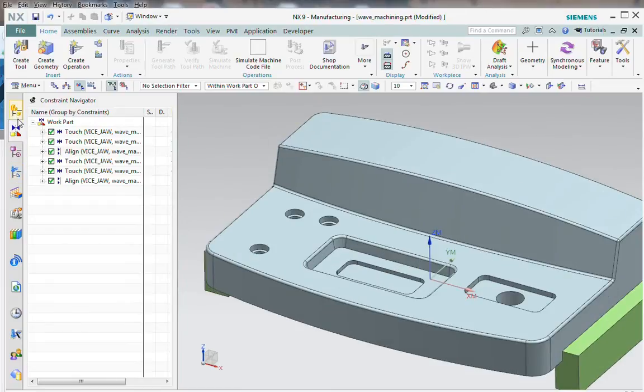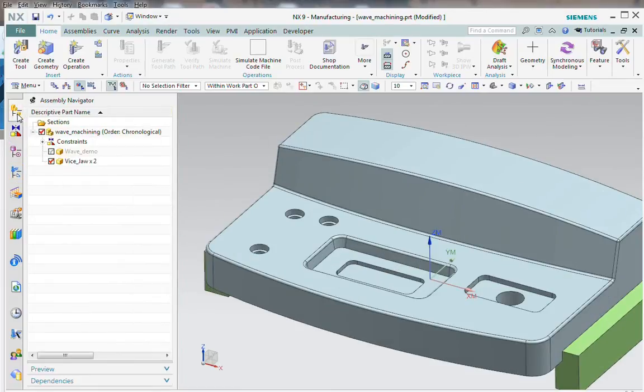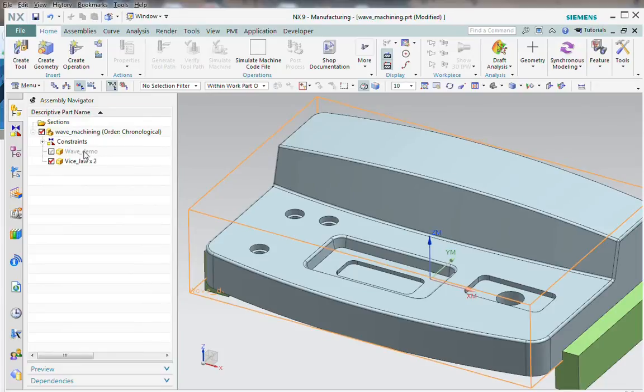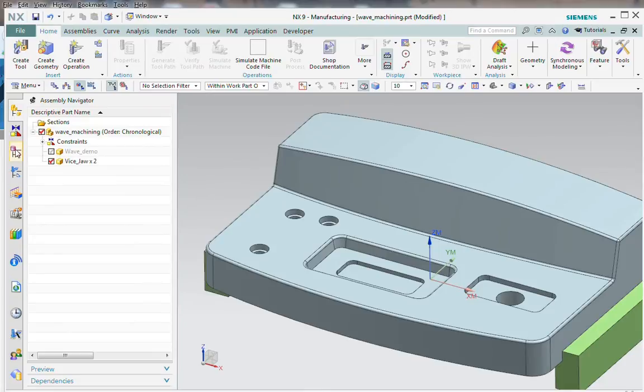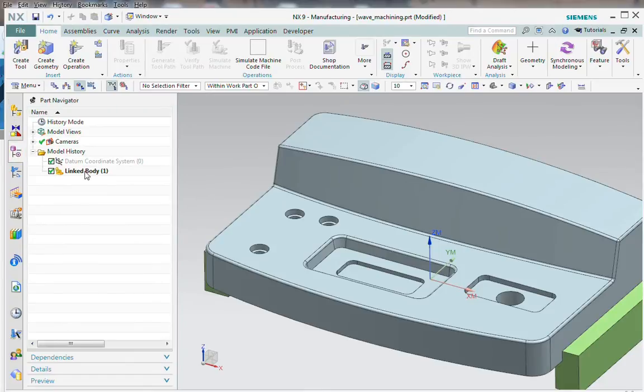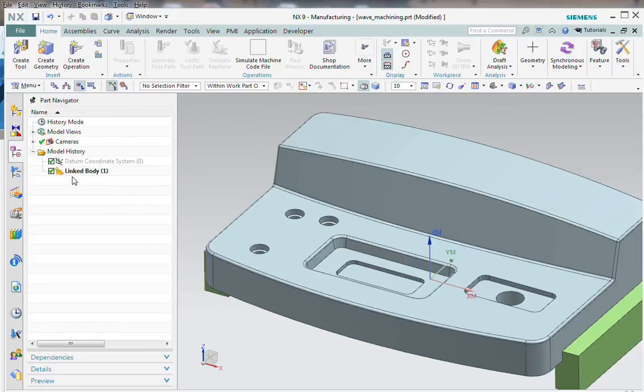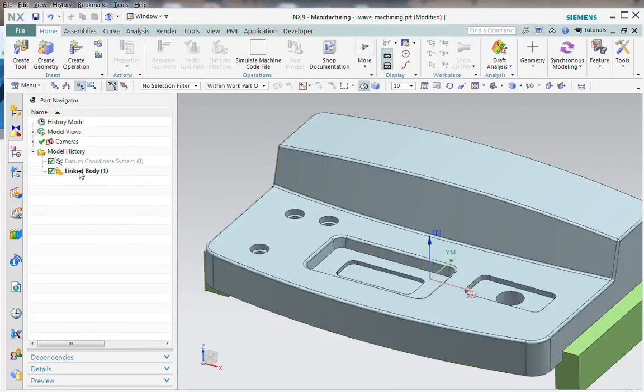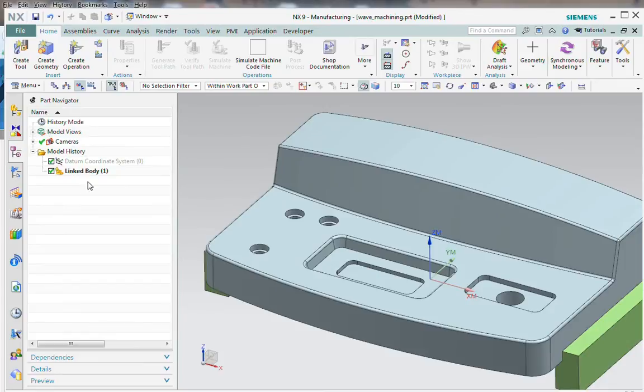The original geometry setup started when I brought the part in using the assembly environment, and then I created a linked body of that part. So all of the programming that you just saw, and in fact the assembly relationships, were done not on the original component that was brought into the assembly, but rather through the linked body.